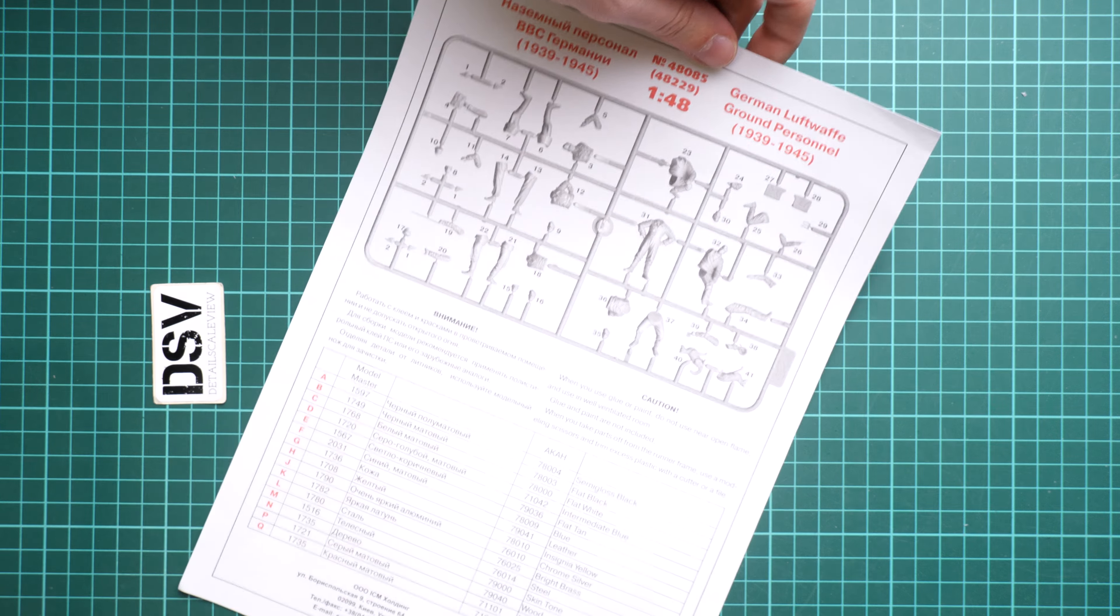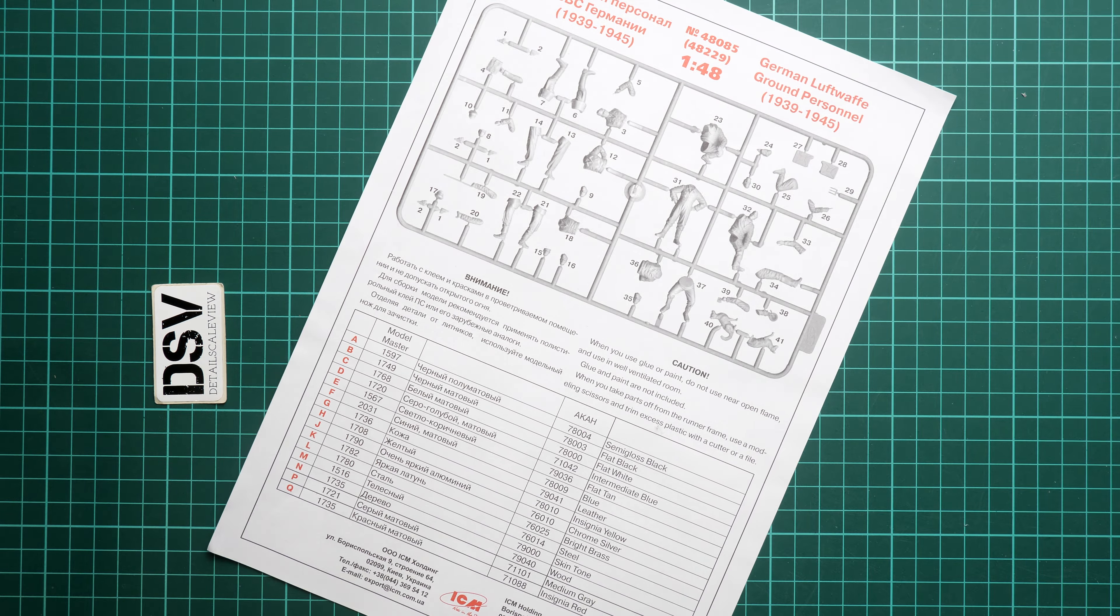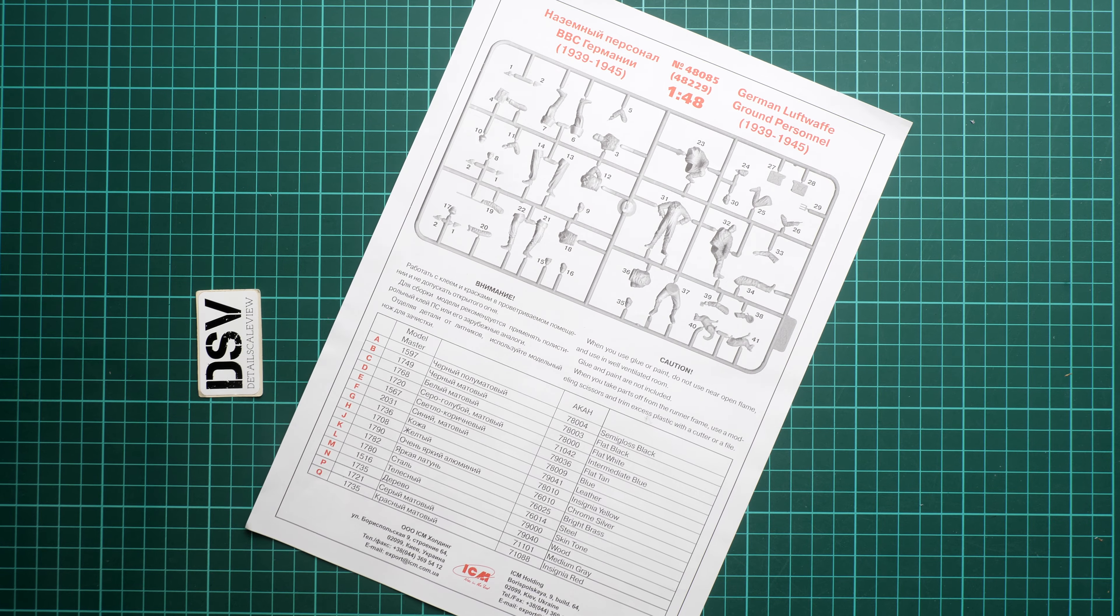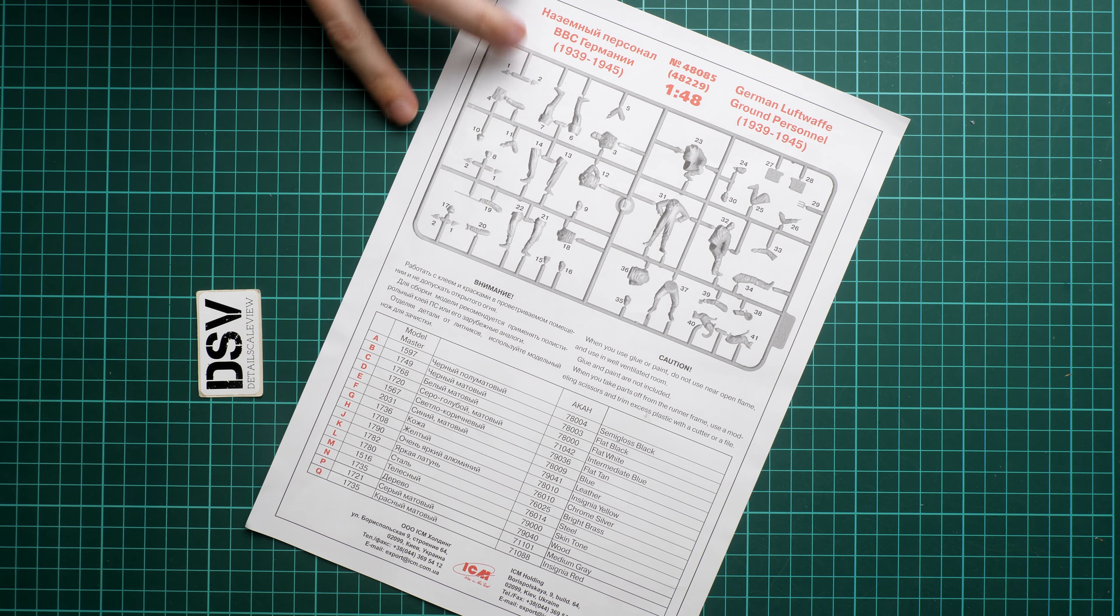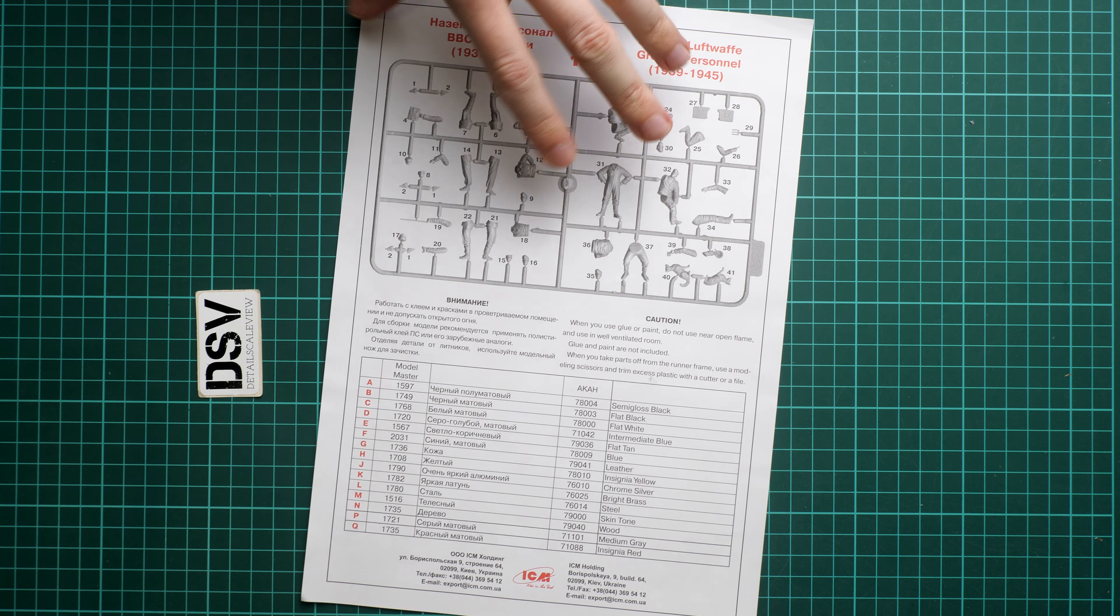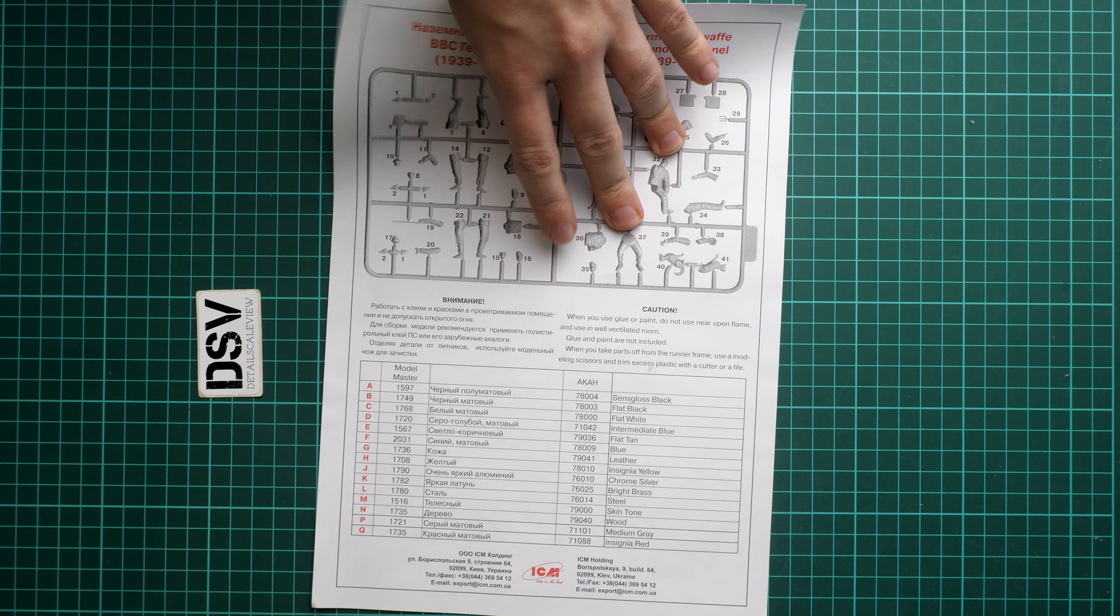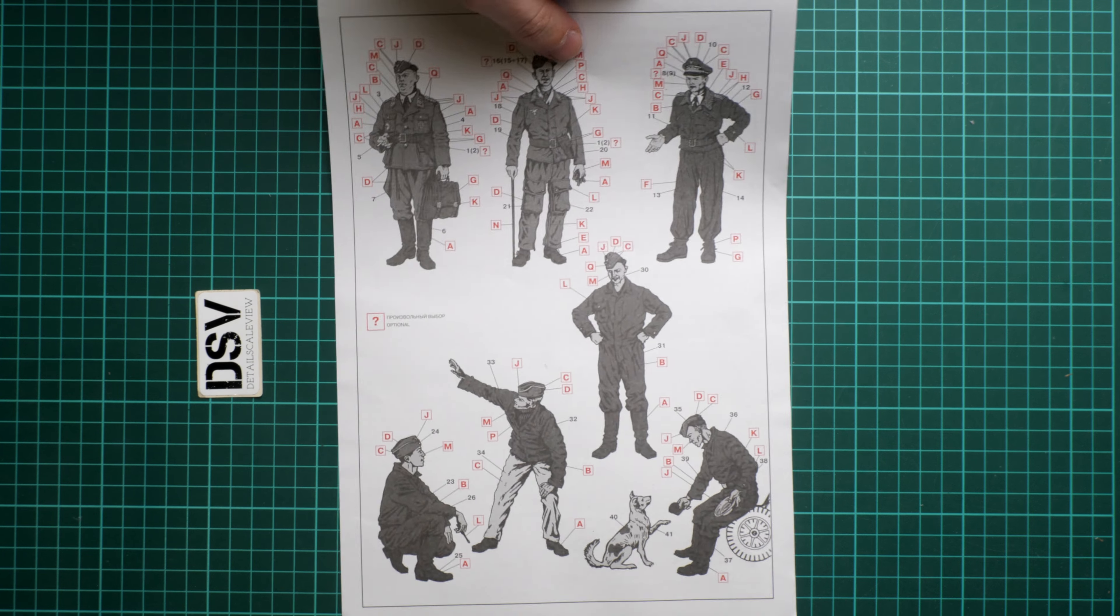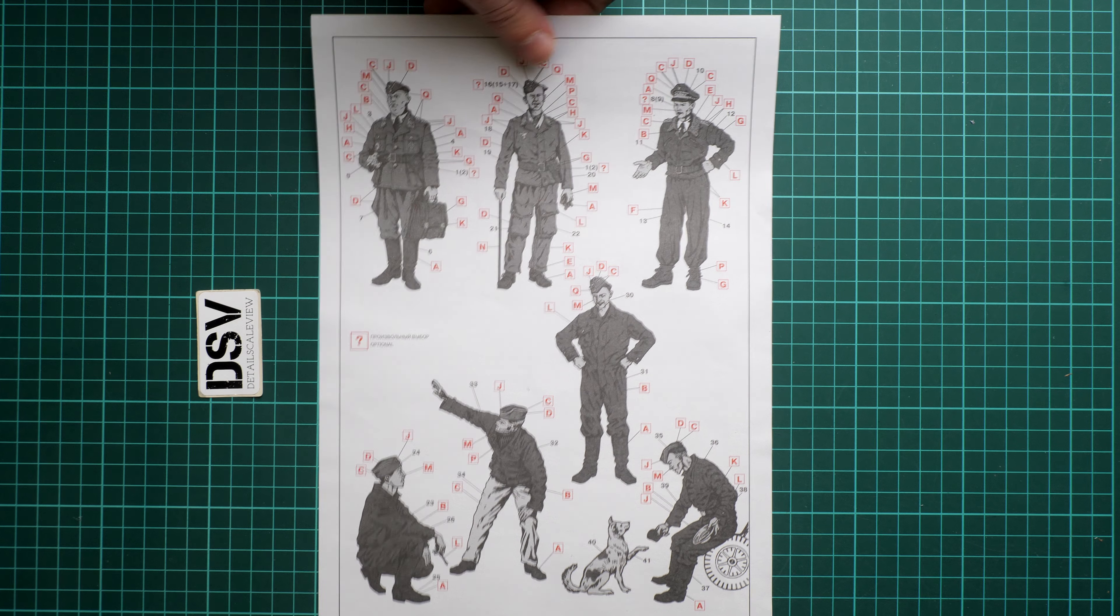Next we have assembly manuals. First of all we have the separate assembly manual for the ground personnel. As you can notice, it comes from the solo release. Here is the number 48229. On this side we have a parts map and also paints chart. On the other side we have the marking guide in black and white, so maybe it's a good idea to find some reference material so you can paint it properly.